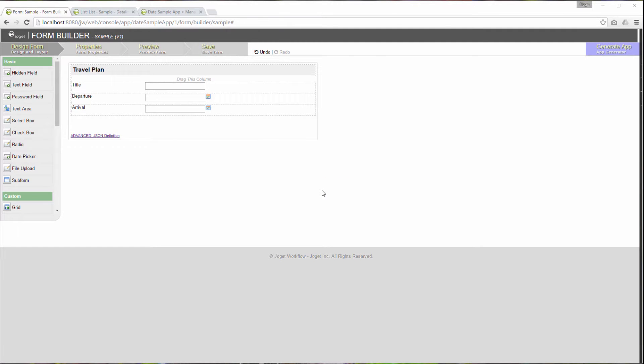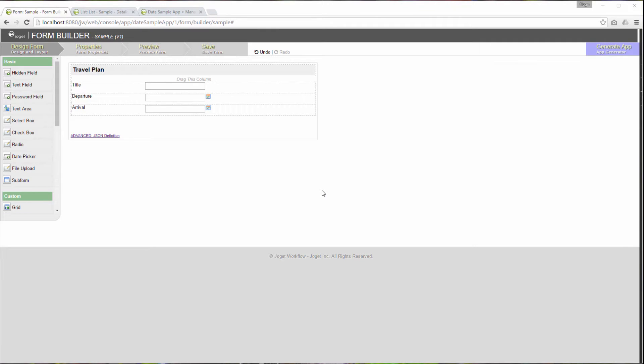In this video, we are going to talk about the date picker. We will be going through configuring the date picker to determine how it is displayed and stored. Then, we will show you how to search for records using the date picker too. We will also talk about how you can sort the records based on date at the end.